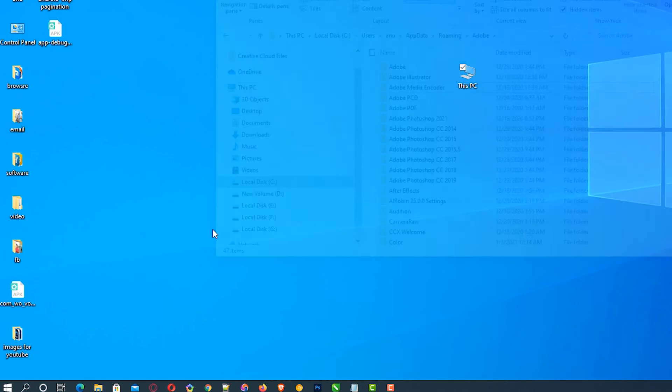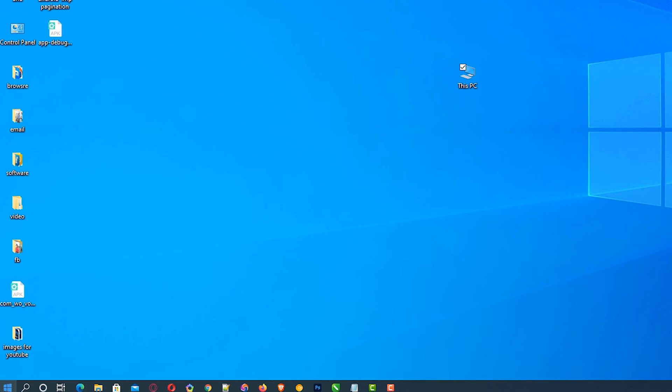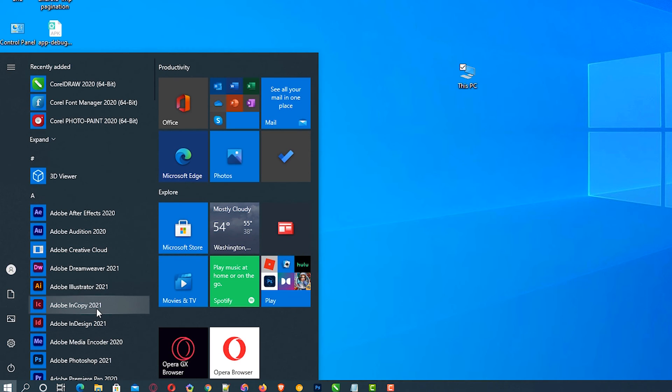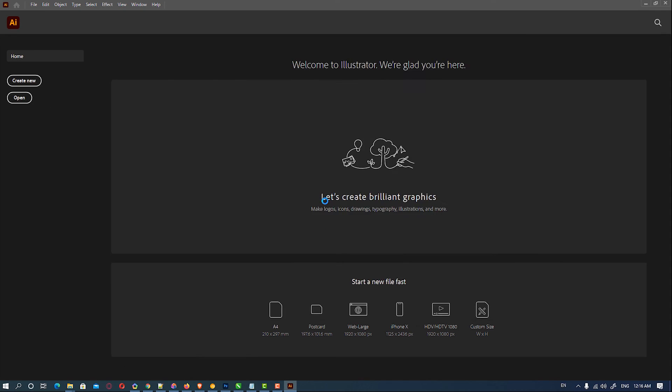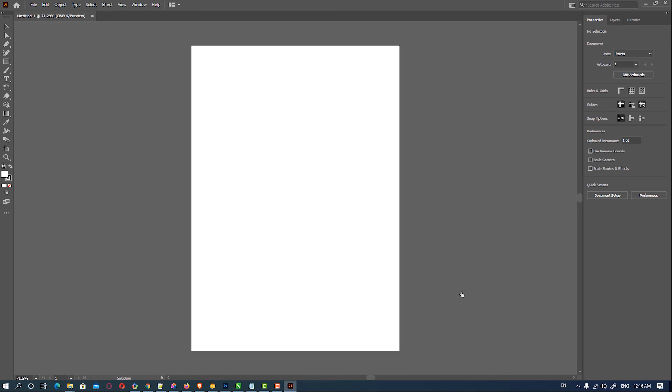So go to Adobe Illustrator. Our Adobe Illustrator is back to normal.